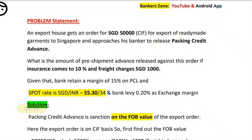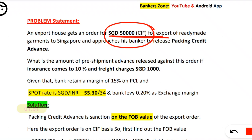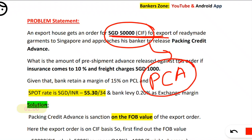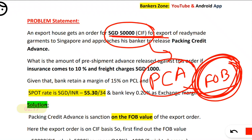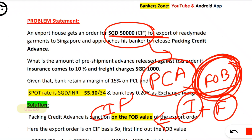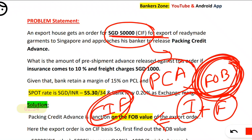This type of question is very commonly asked in exams. Here the exporter from India is exporting to Singapore and has an order of 50,000 CIF. When giving the packing credit advance, it is always based on the FOB value — not the CIF value. This is a key concept we have already discussed in the terms used in PLC.